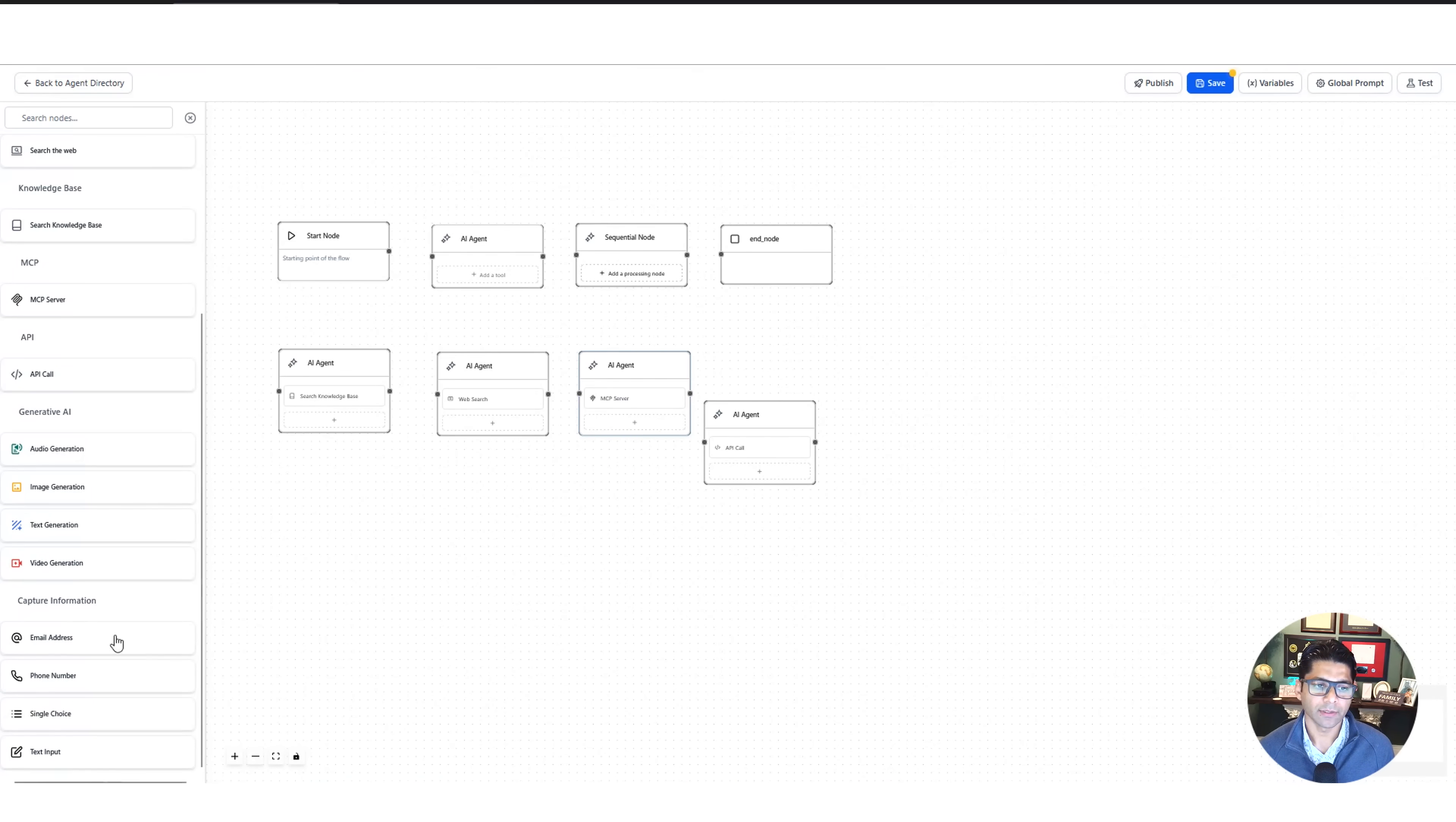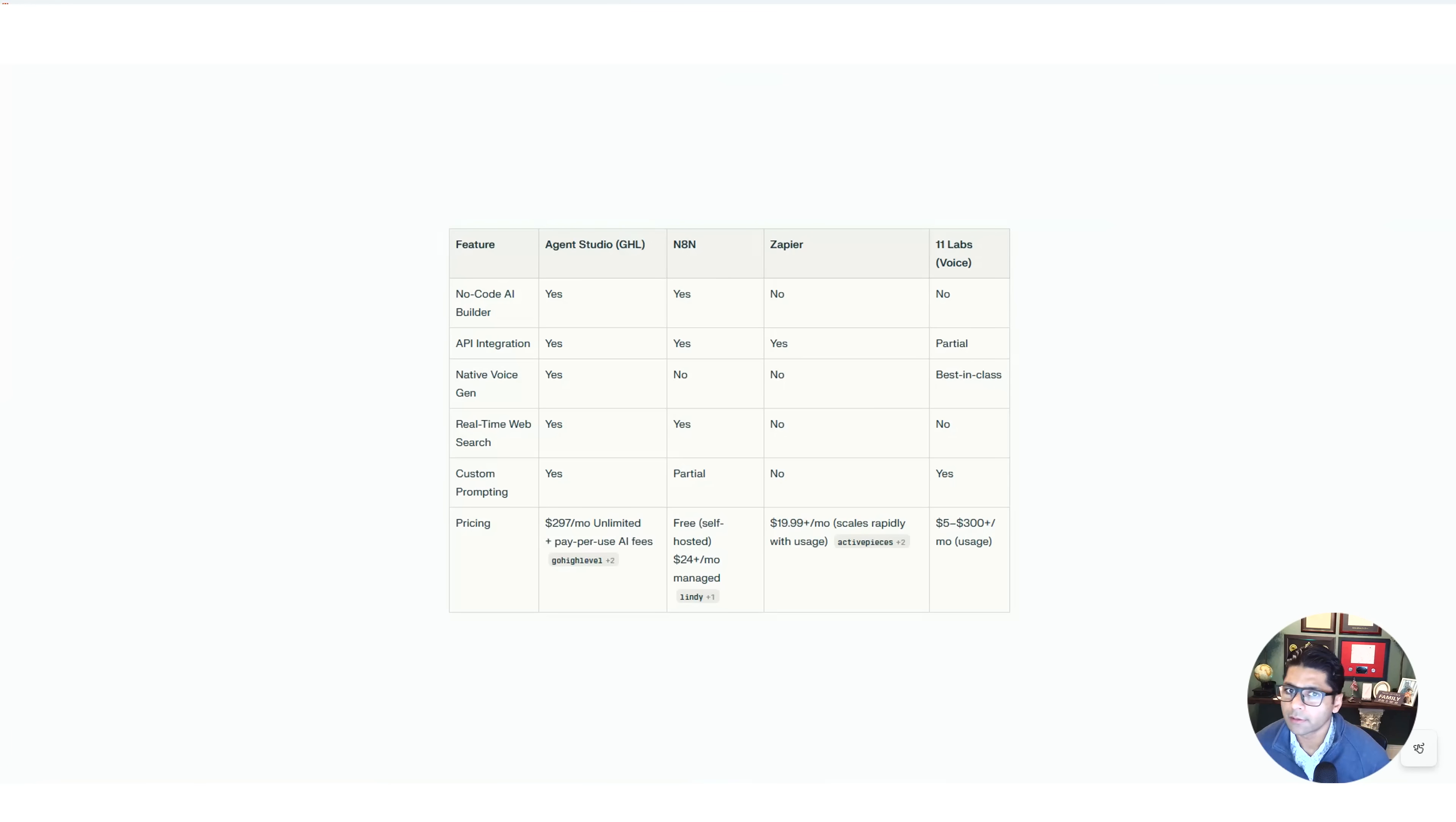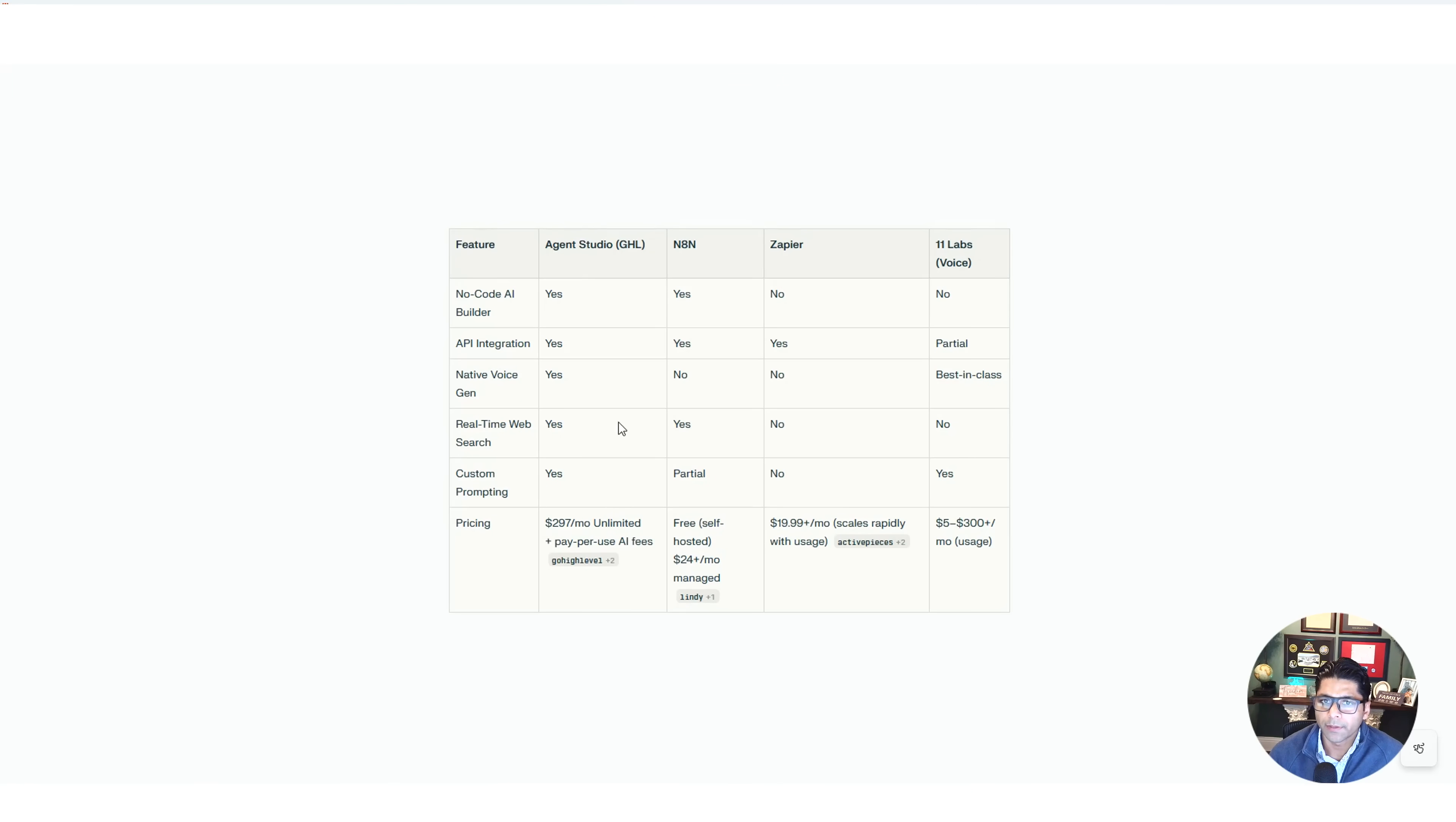So how does High Level compare to some of these other competitors out there? I have this one in the leftmost column here—Agent Studio for High Level—and then we're comparing it with all the other ones. That's why High Level is yes across the board, and then we're going to compare against n8n, for example.